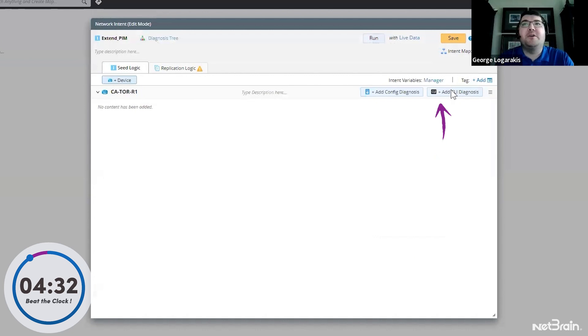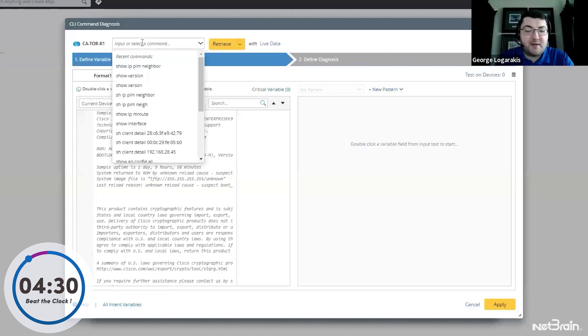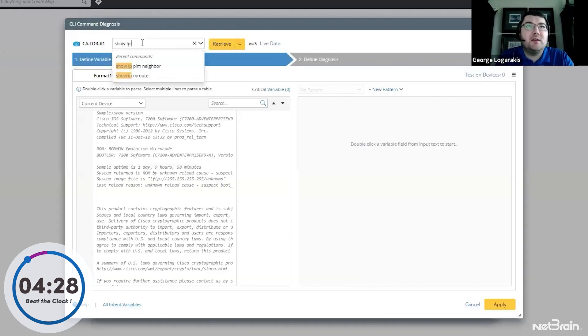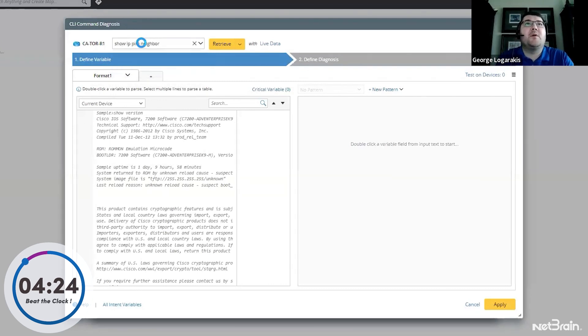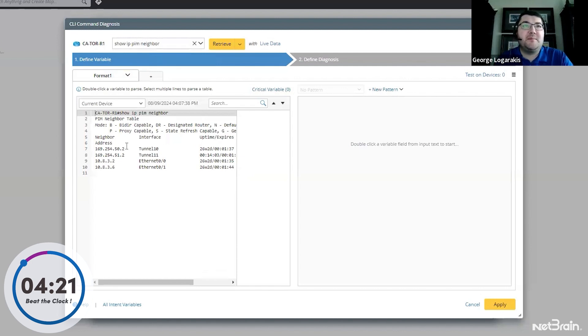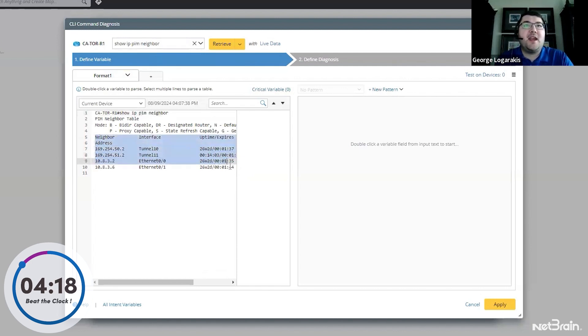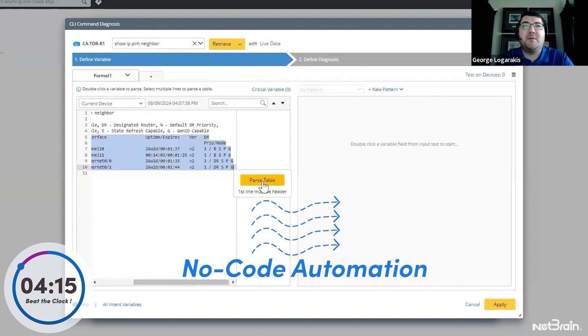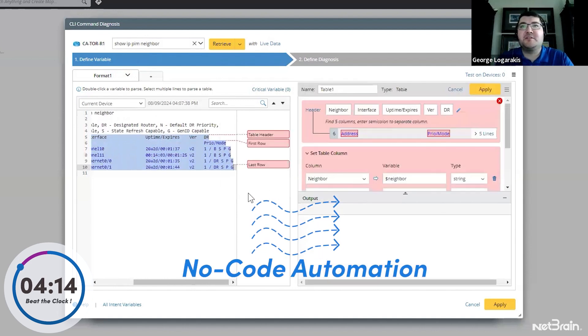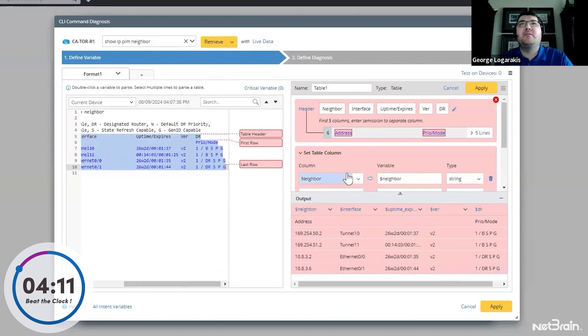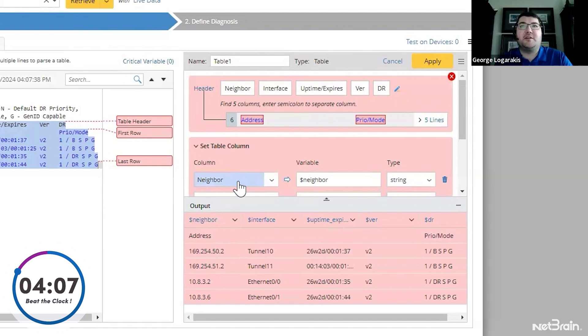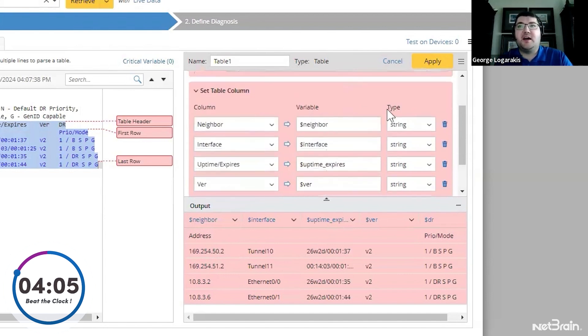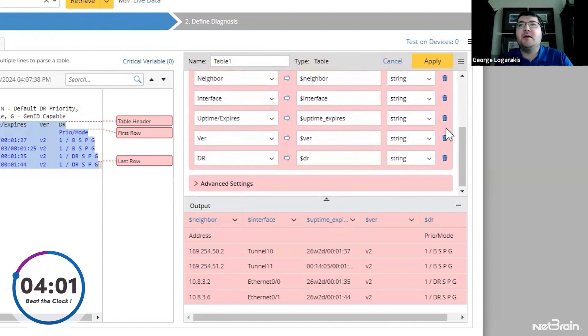Now let's get the output of that command. The command I'm using is going to be show IP PIM neighbor. We'll go ahead and we'll retrieve the live data, which is our PIM neighbor table, which we can see here. I can go ahead and highlight this entire table and click the parse table button that appears to grab all of that information. Now there's a few changes I have to make here before going on to my logic.